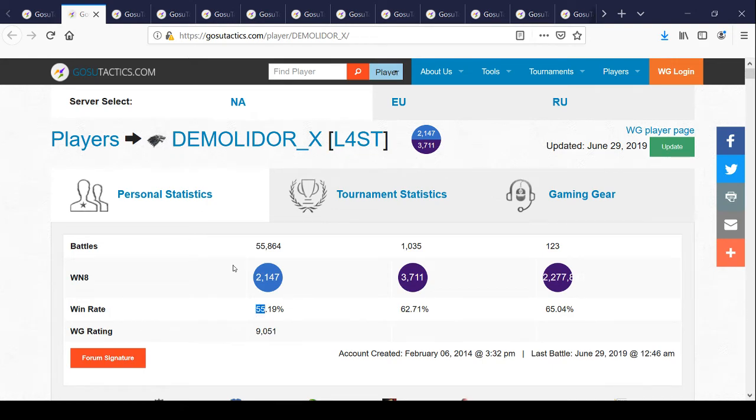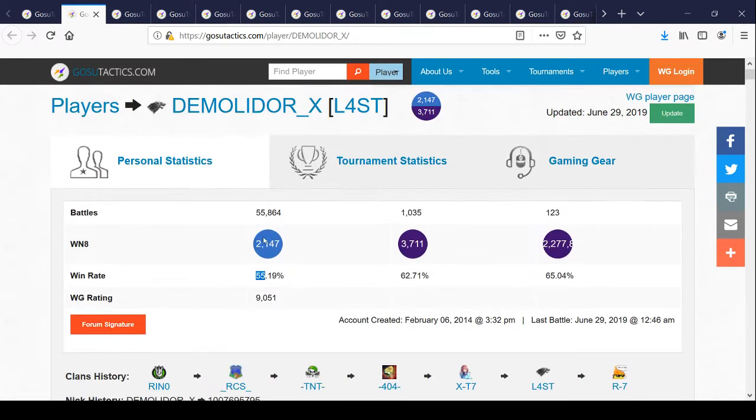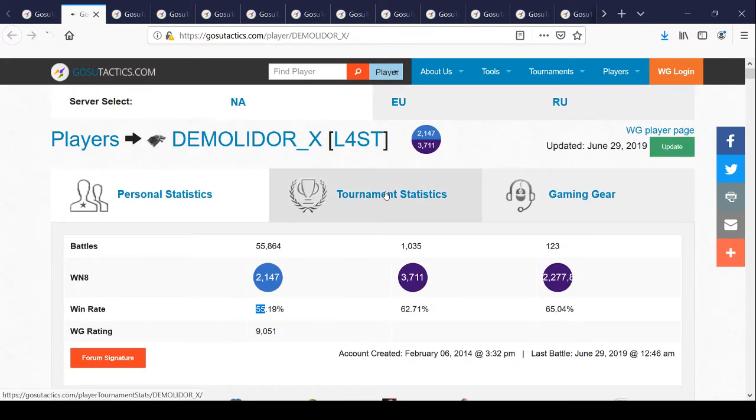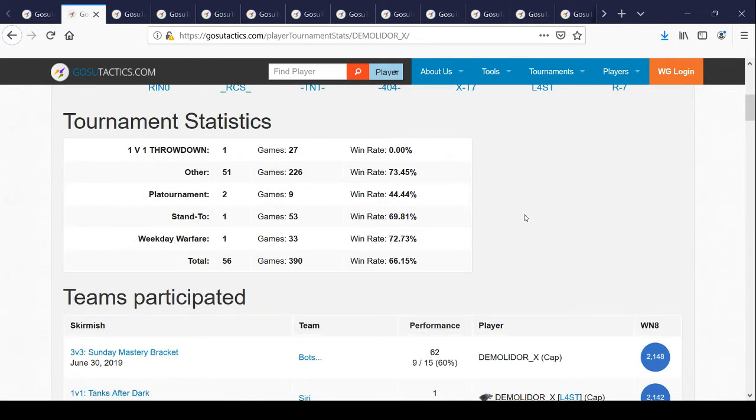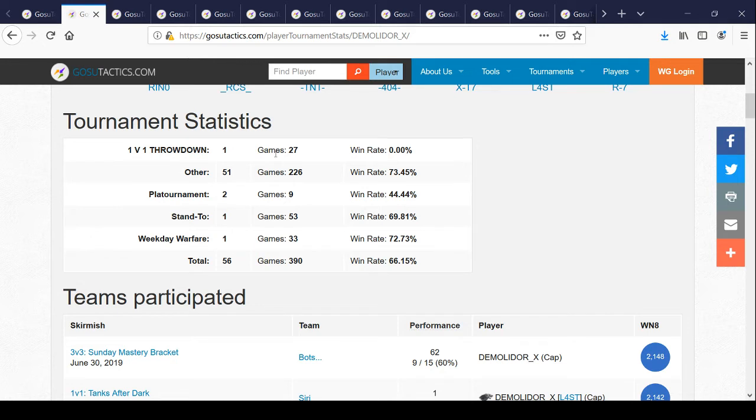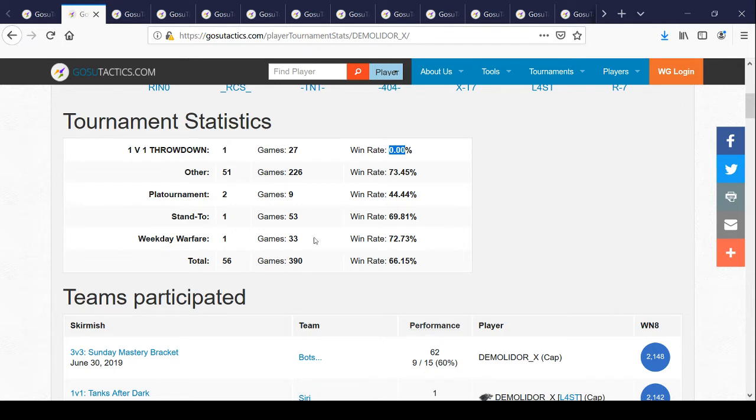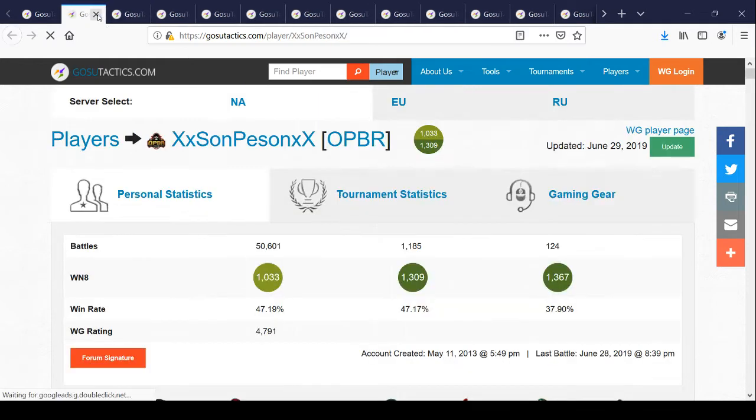We're going to look at his tournament statistics. You can see that on the one versus one, he played 27 games and he won zero games. He did good with the platooning games. But playing by himself, he's a complete loser.